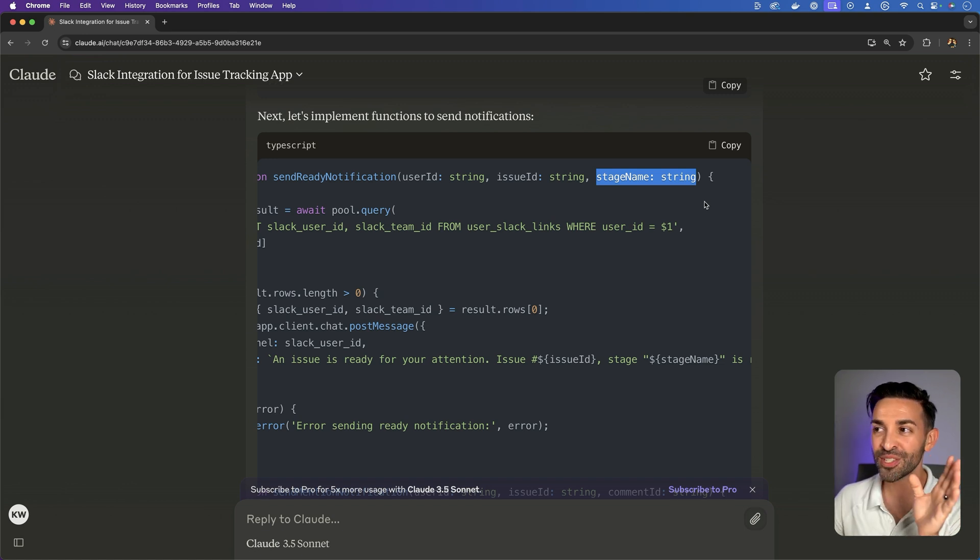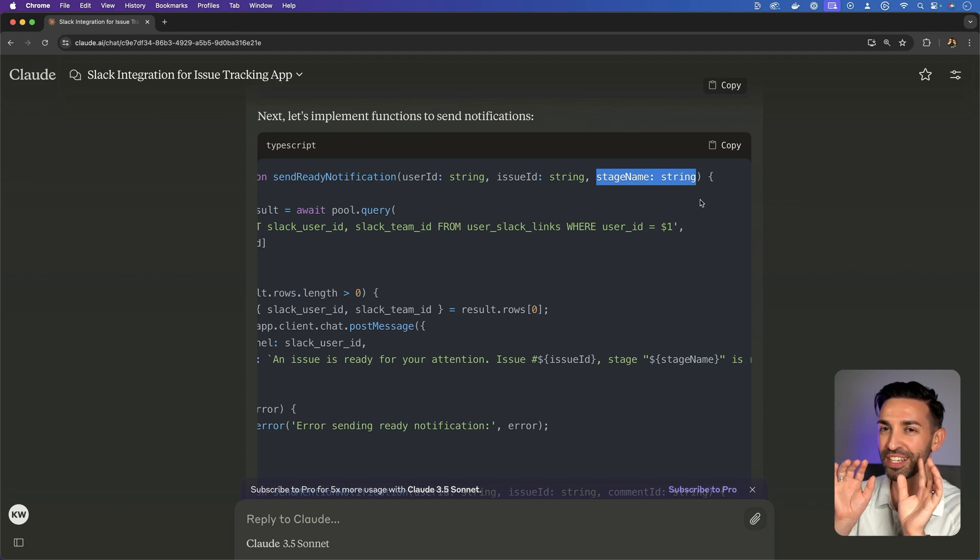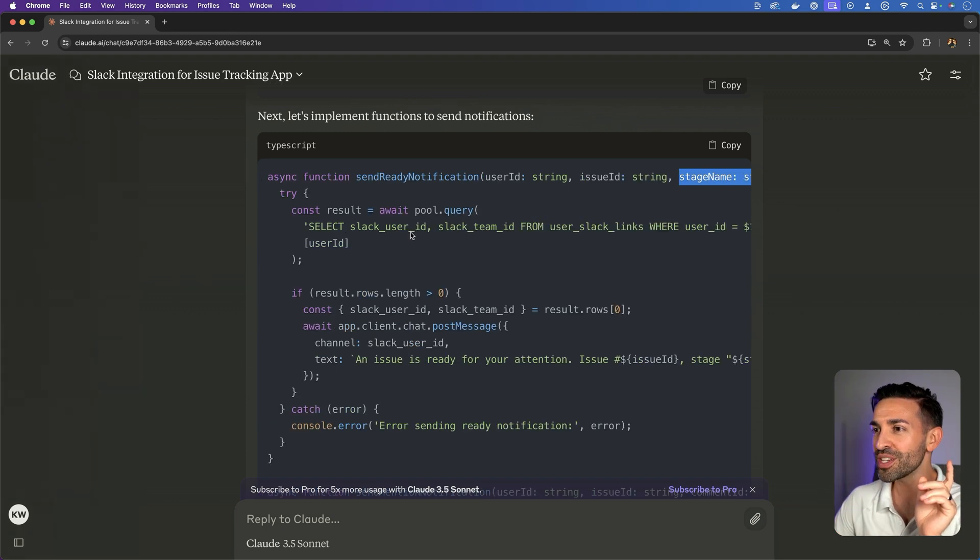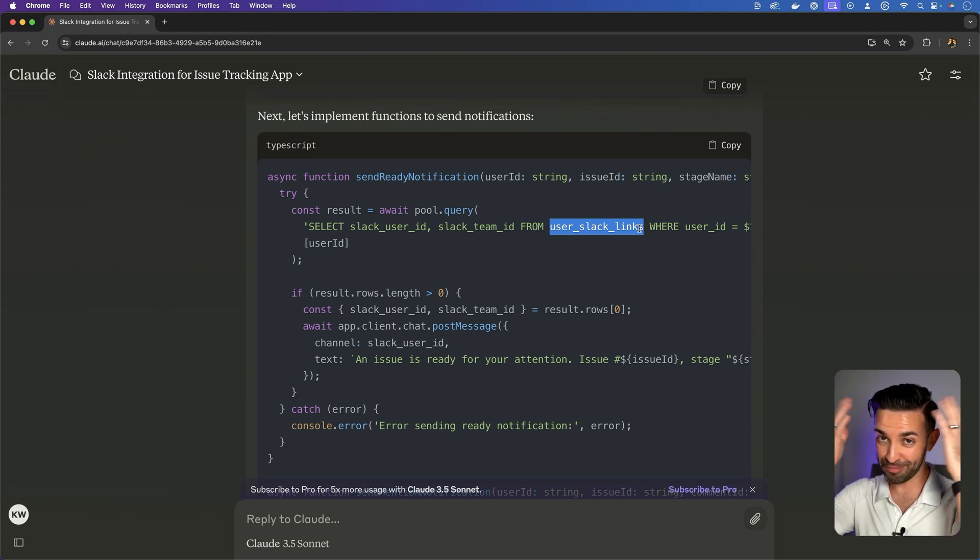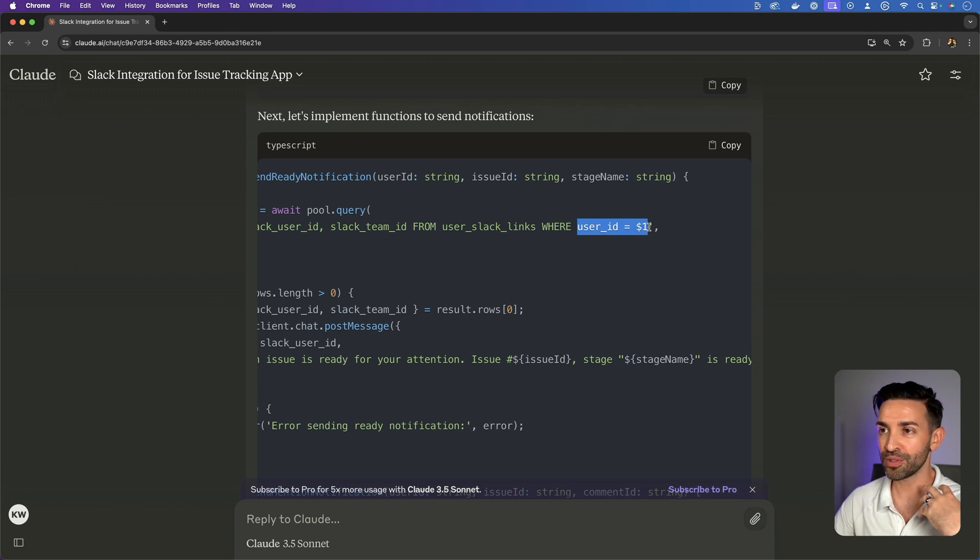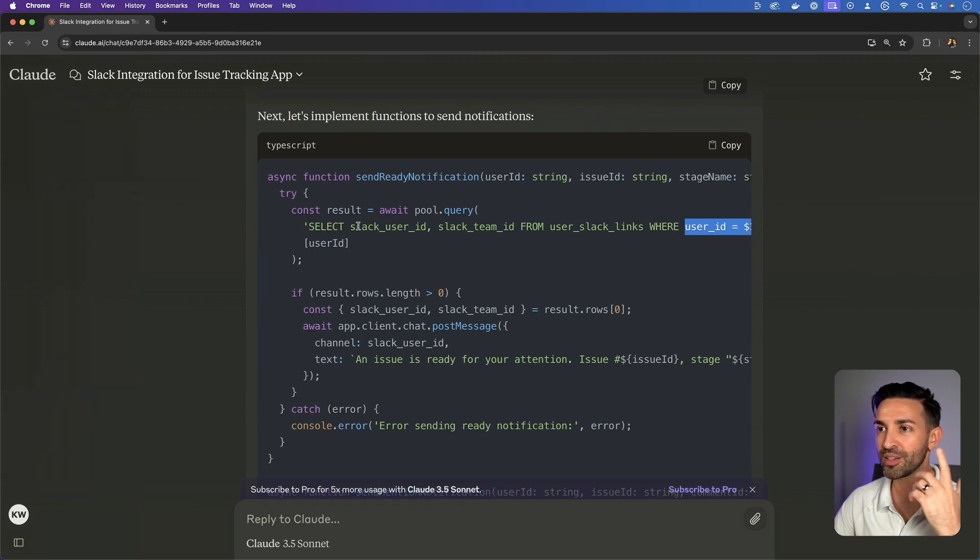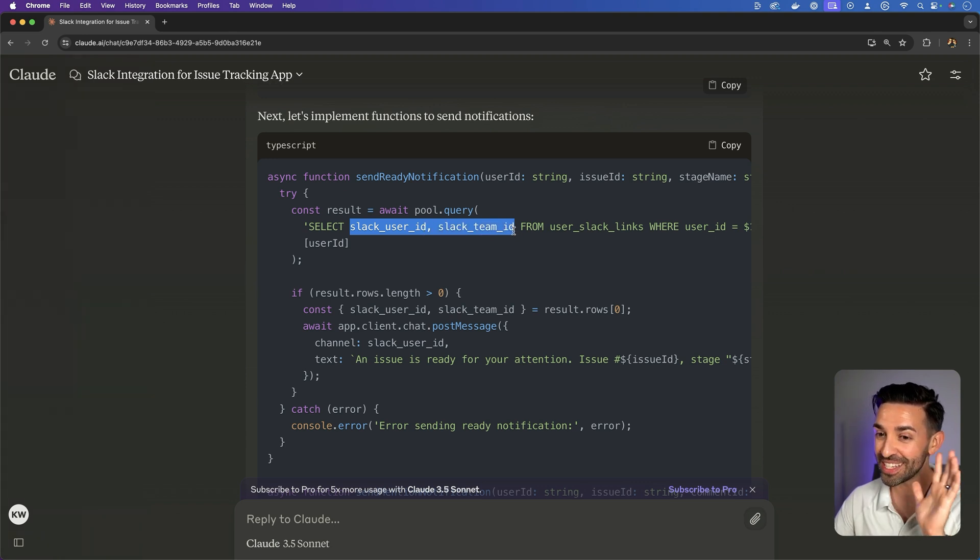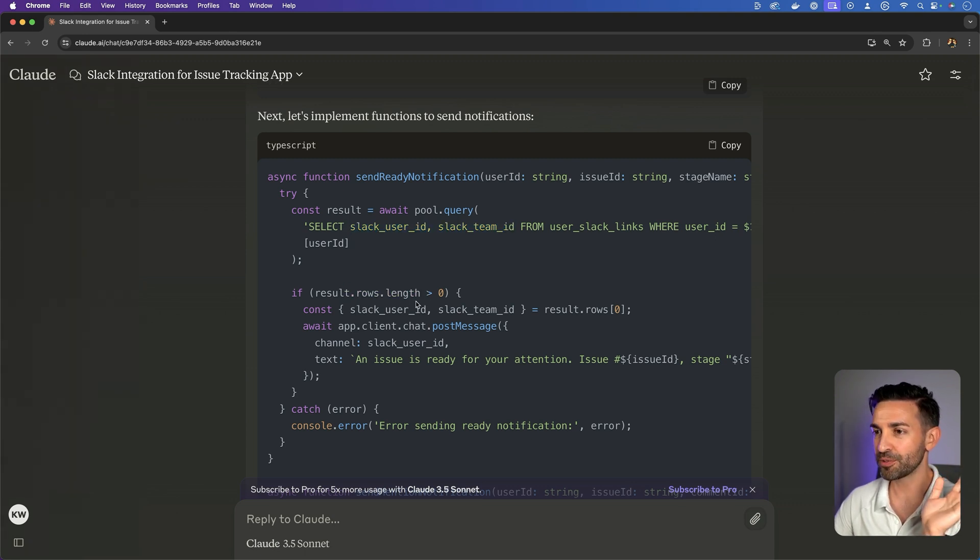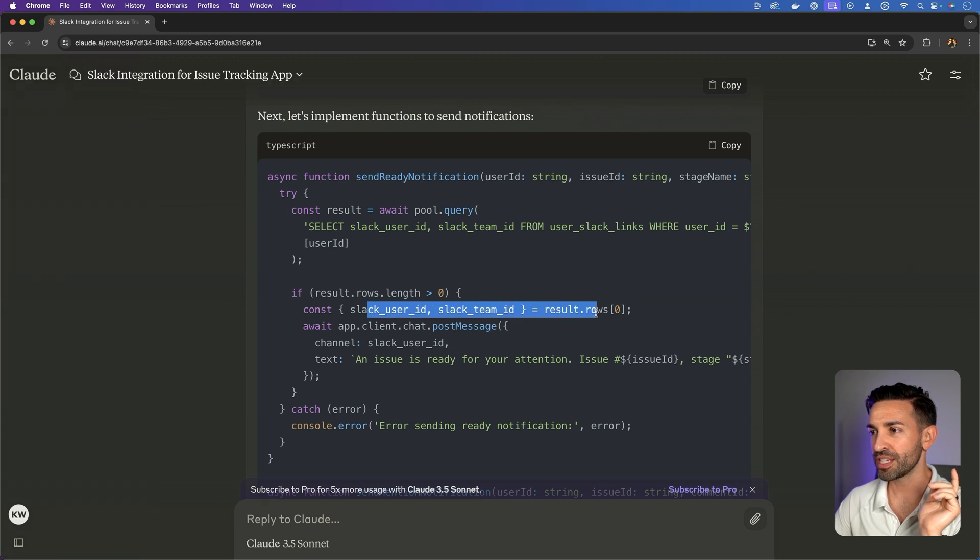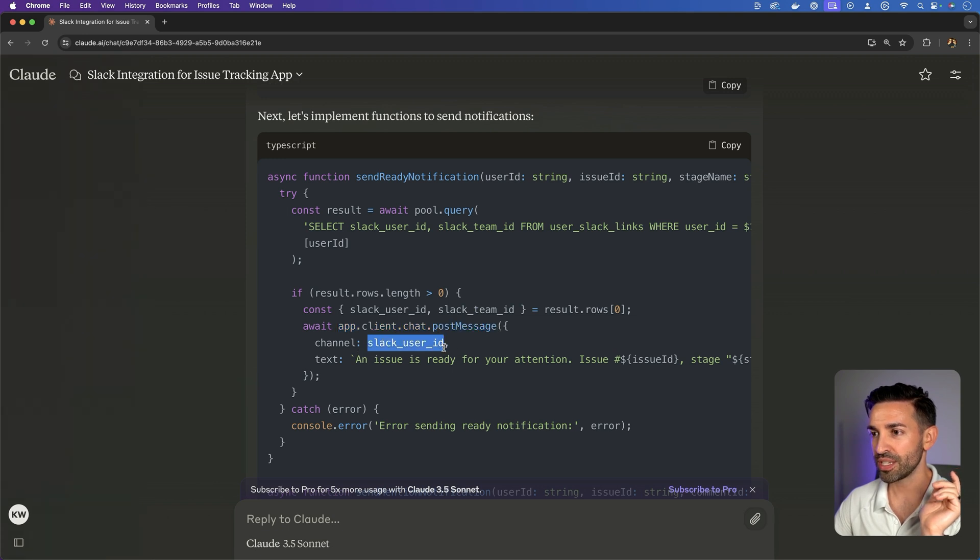A stage is essentially a workflow step within an issue. So what it's doing is pulling from our user Slack links table, which it invented. And it's finding based upon our own internal user ID, what is the Slack user ID and Slack team ID. So it has a lot of knowledge here about what is necessary for Slack integration. If it found a result, it uses the first row.